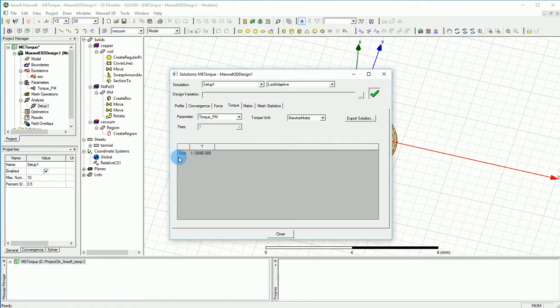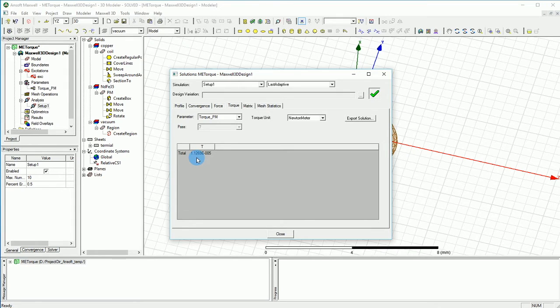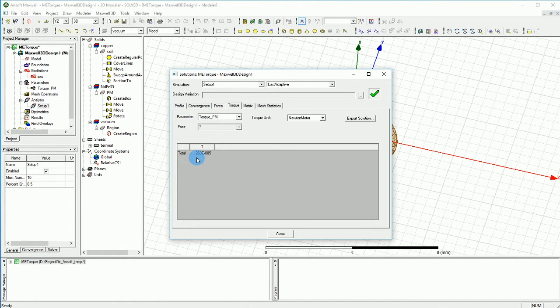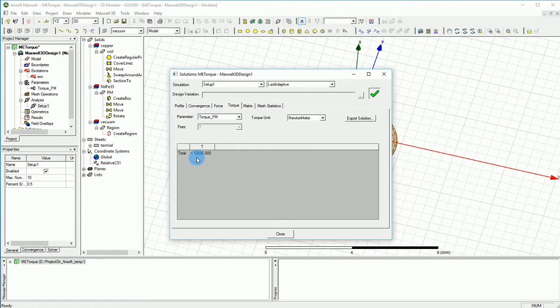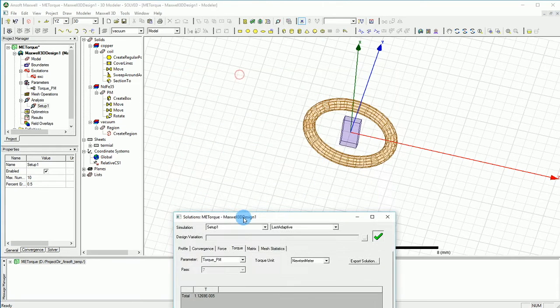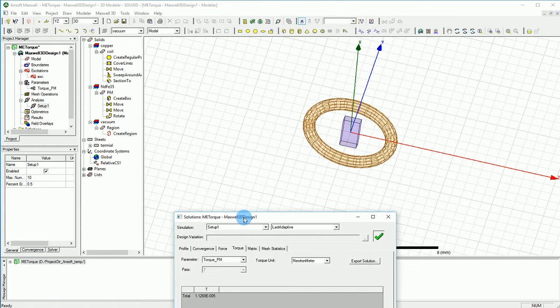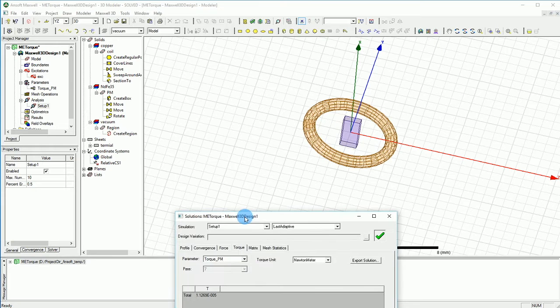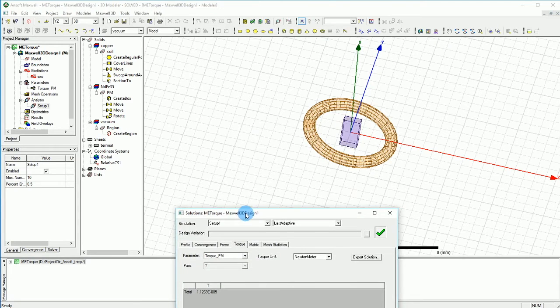You can get the torque value that is 1.125, which is actually 11 micronewton per meter. Therefore for the size that we applied, the small coil that we have and the magnet that we had, this seems to be a very reasonable torque that we calculated.